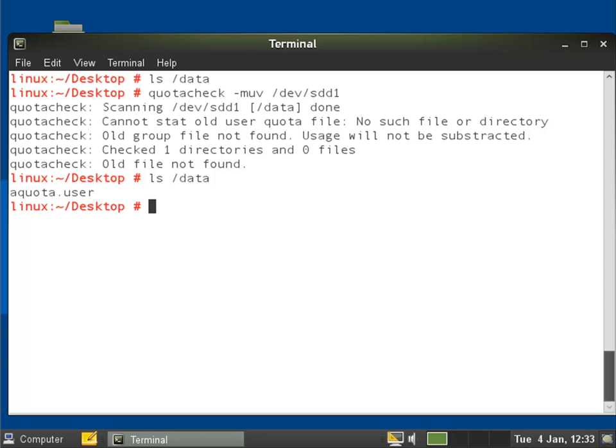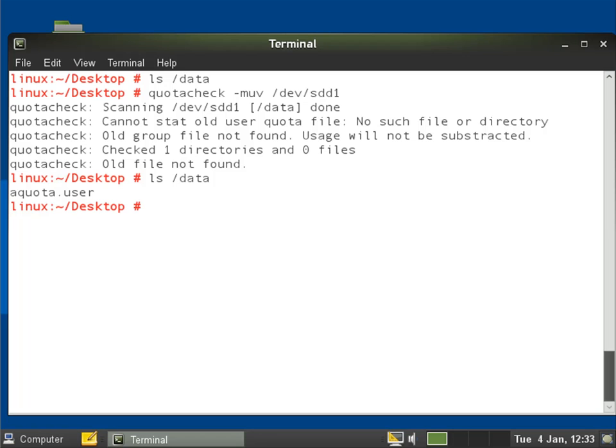Now of course we want to start the quota system itself. We've only initialized the quota system and it's this quotacheck that, if we weren't using the journal quota system, every time we had a file system crash we would have to go through and rebuild the quota databases with quotacheck. But we're using the journal so we could just start our quota service.